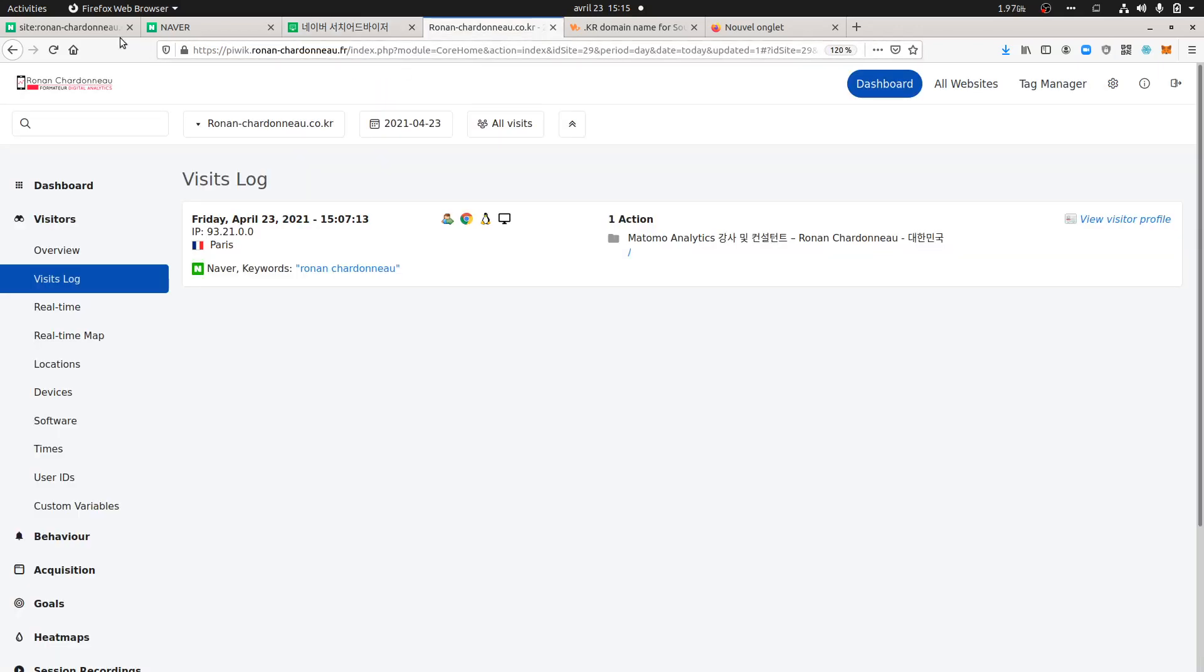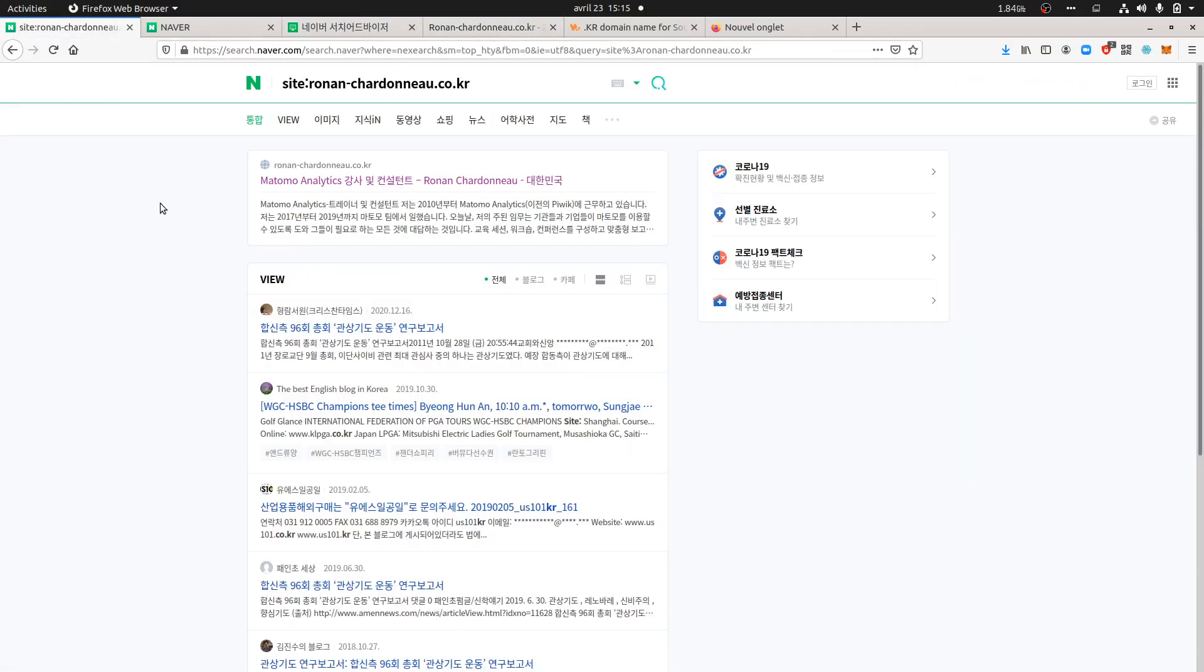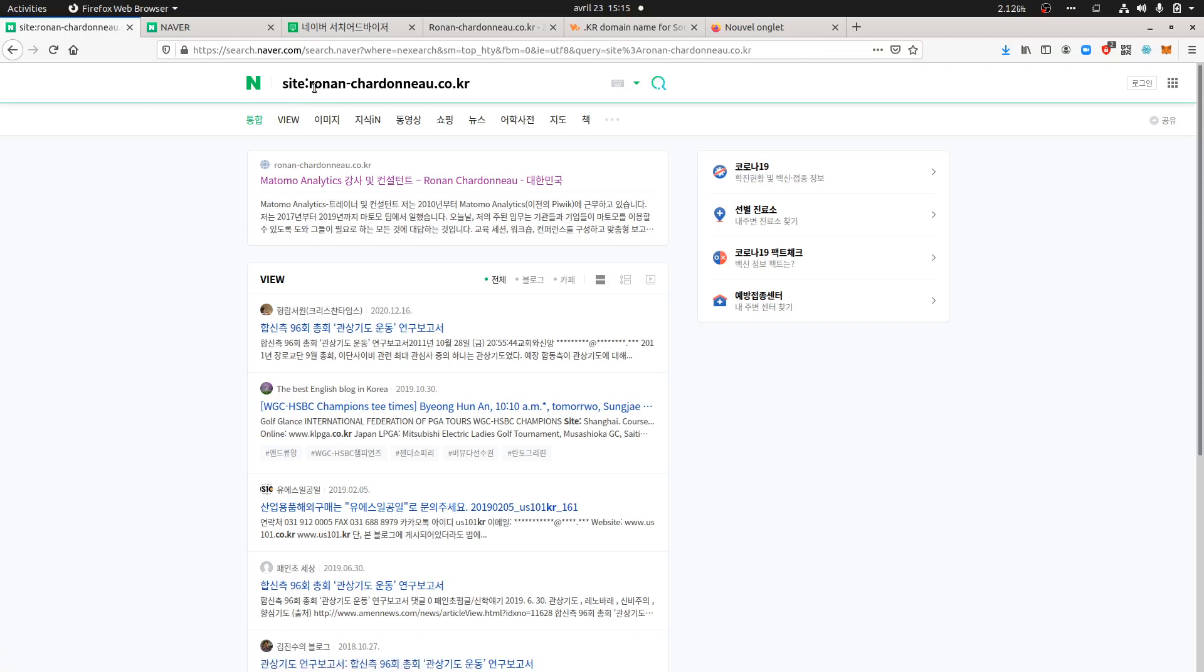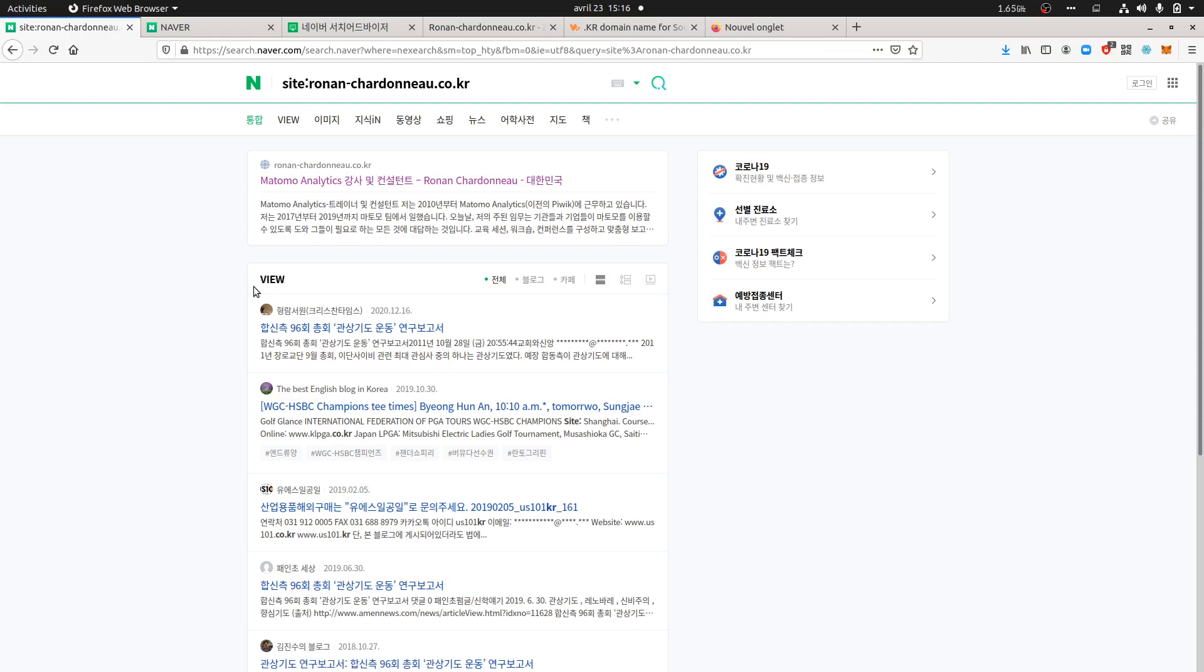Weeks after, in my case it really took weeks for my domain name to get indexed. You can check it by using an operator. At the beginning when it was not indexed, it was kind of frustrating because you were getting view results that had nothing to do with your website. Now, as you can see, it's indexing it properly, so mission accomplished.